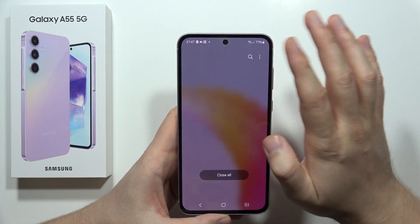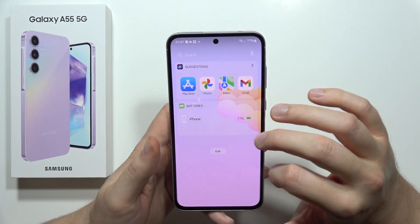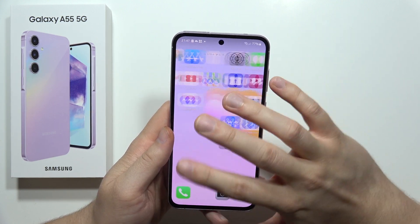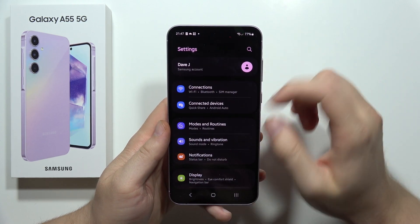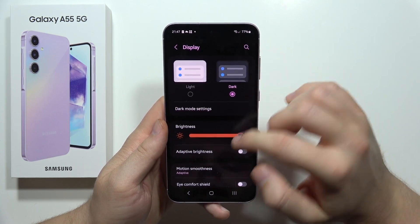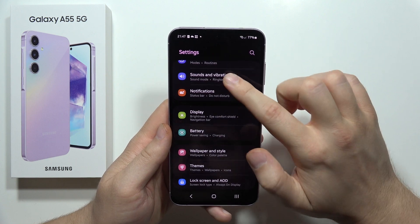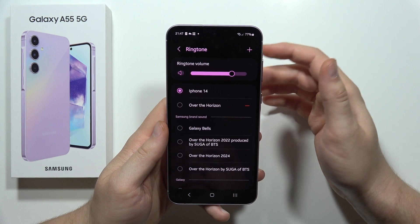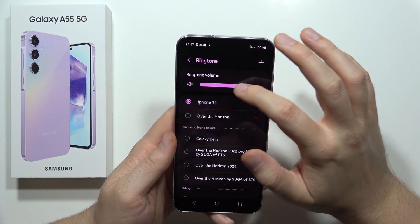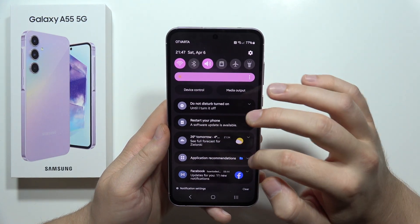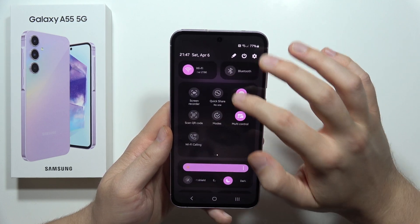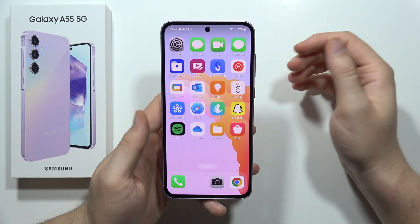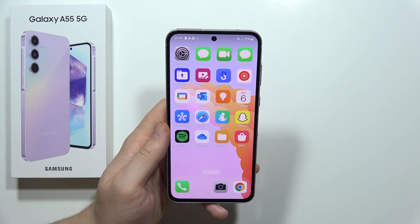Now go back and open our Settings. Navigate into Sound and Vibration — here we can find our ringtone. It's not making sound right now because I just turned on Do Not Disturb mode, but there we go. That's how we can do this — please subscribe.